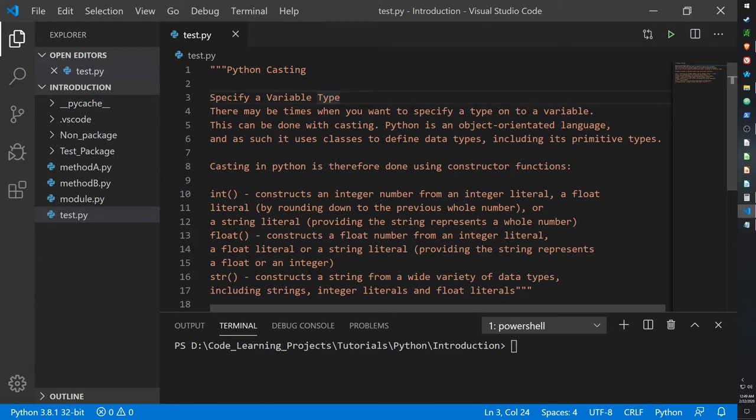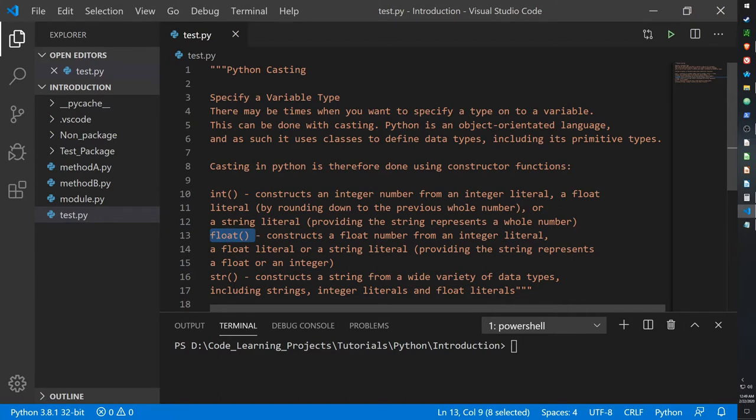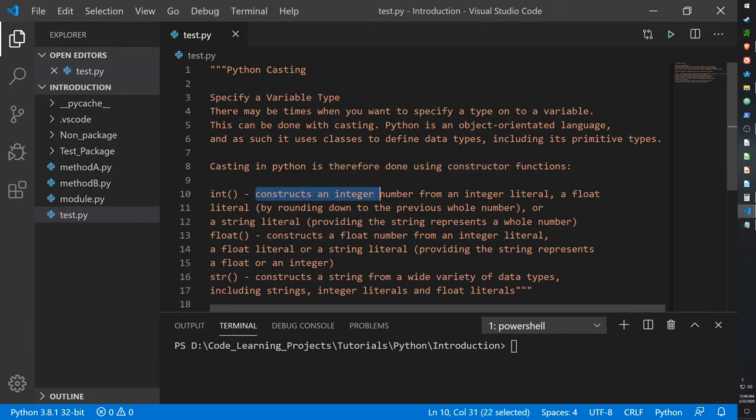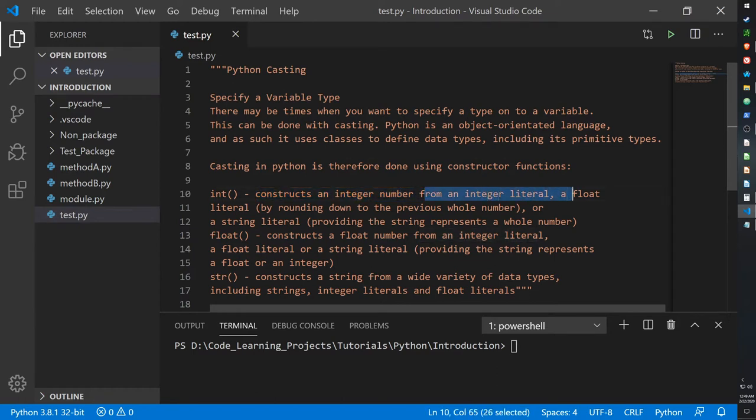Those being integers, floats, and strings. In my intro video I'm sure I went over them very lightly, but basically for integers, integers are constructs that hold integer numbers, as in whole numbers, nothing with the decimal.